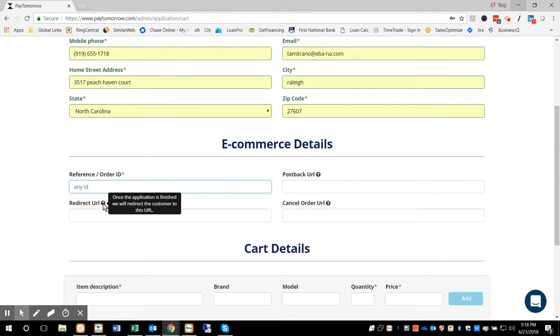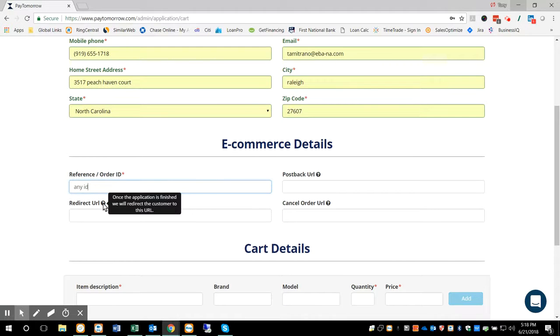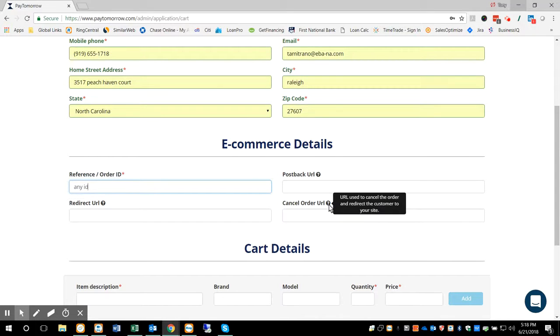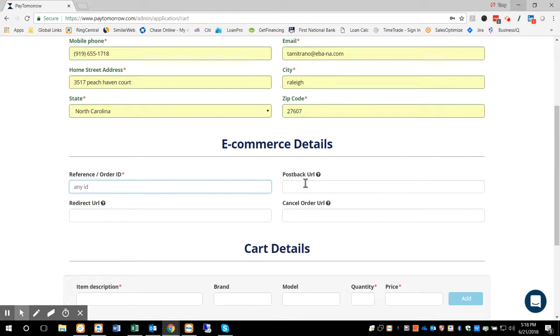Redirect URL, this is where you want us to go after the order is complete, maybe back to your home page or back to the product page or wherever it is you want to send the consumer back to. Cancel order URL, this is if the consumer cancels out. Generally, you want to send them back to your website. So those three URLs can be filled out.